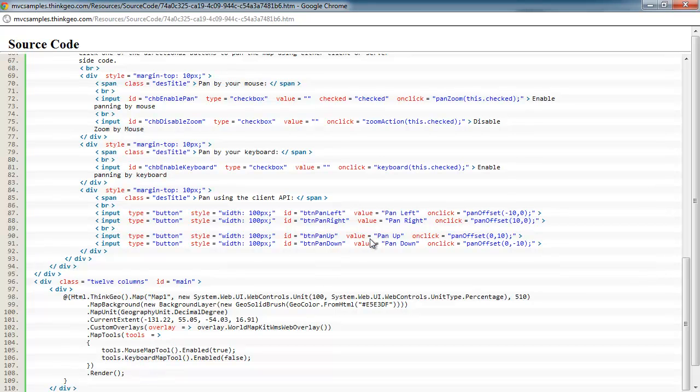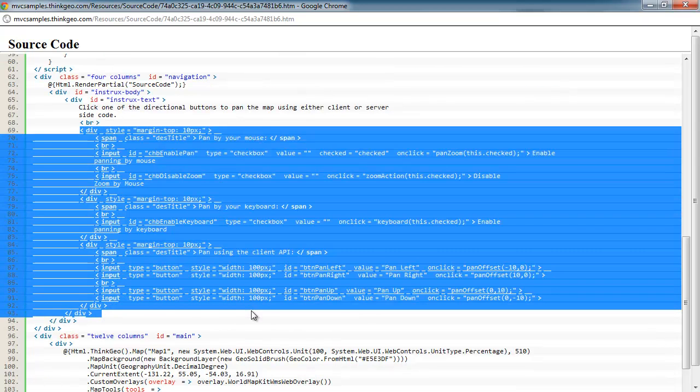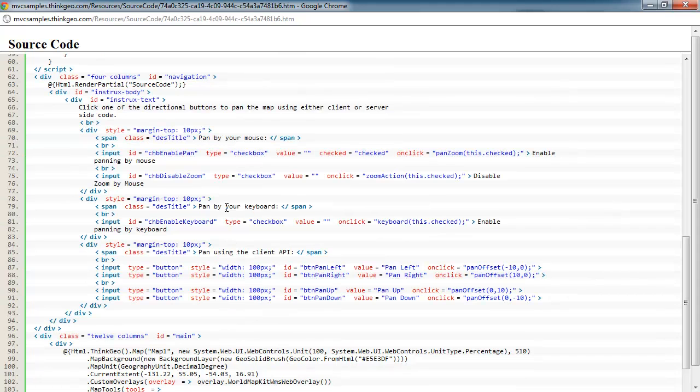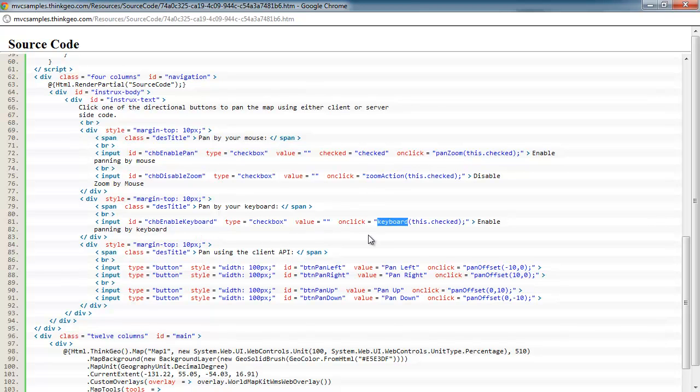So most of the code for this sample is in JavaScript, and you can see here where we have all our different buttons and checkboxes defined. We're calling different JavaScript routines. So for example, to enable pan, we're calling the pan zoom one. To disable zoom, we're calling zoom action. To enable keyboard, we're calling this keyboard routine.